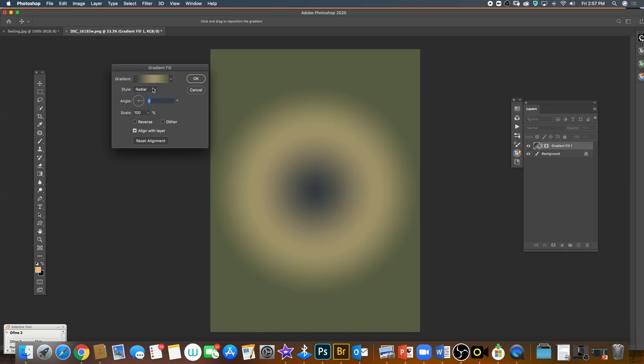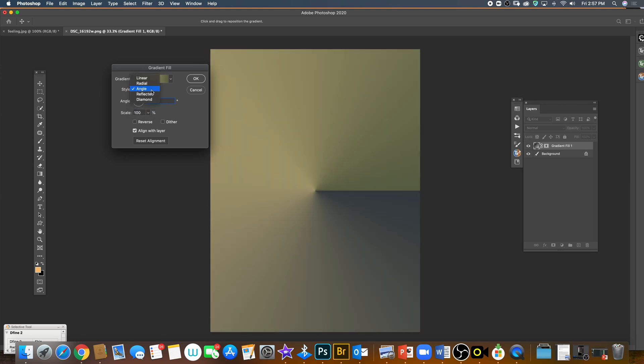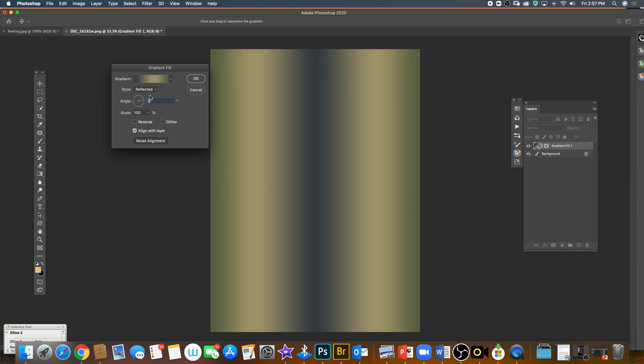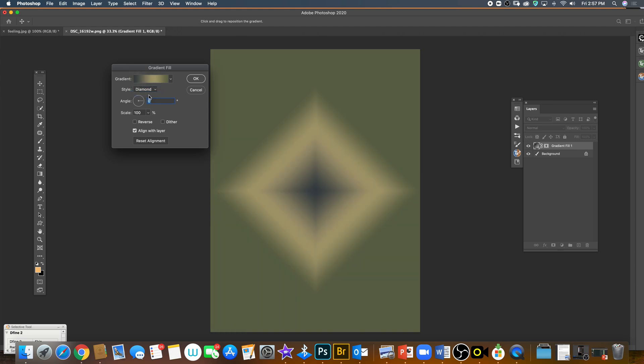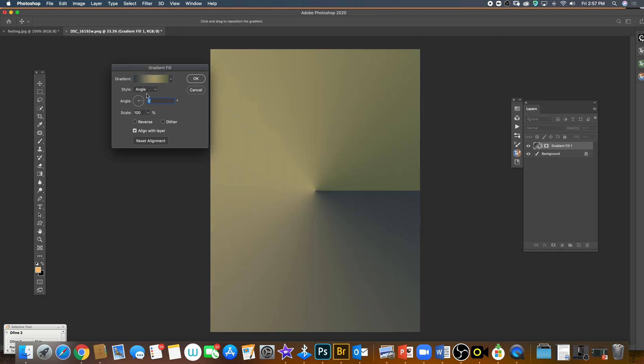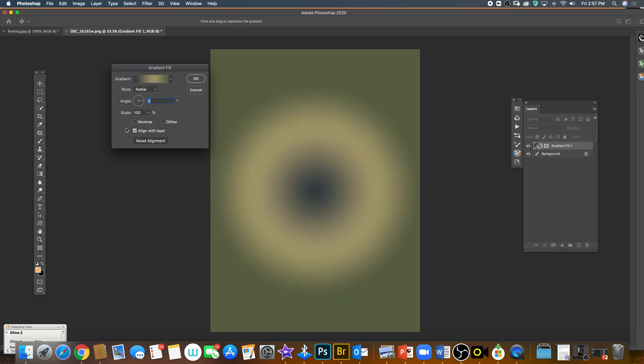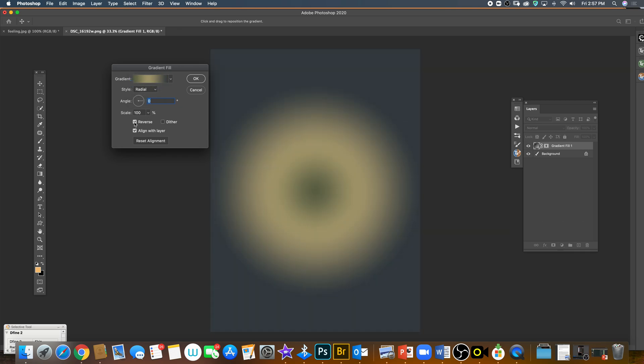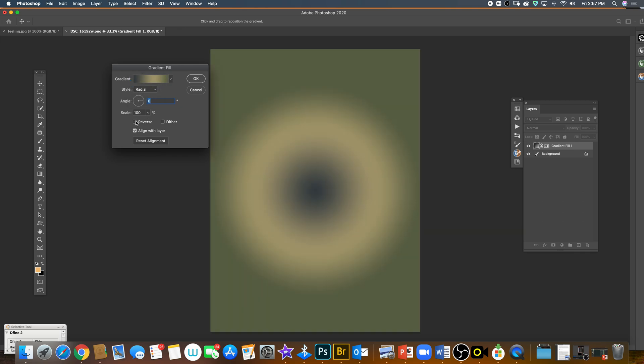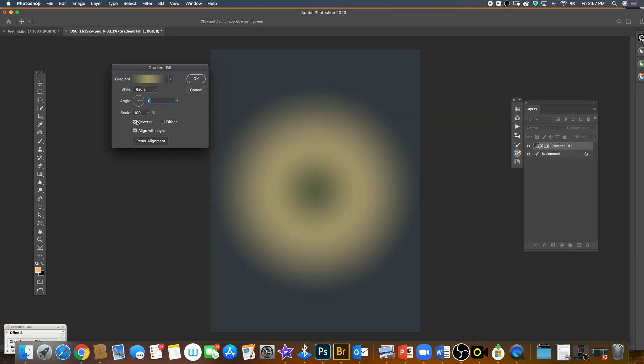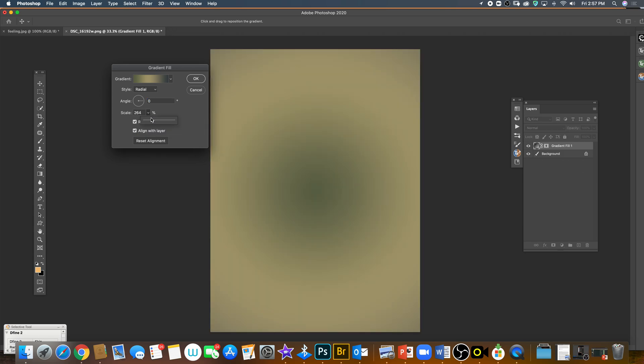I usually go to radial, and you can reverse. If you want the light in the middle, you can change opacity as well. It depends on what kind of picture you have.